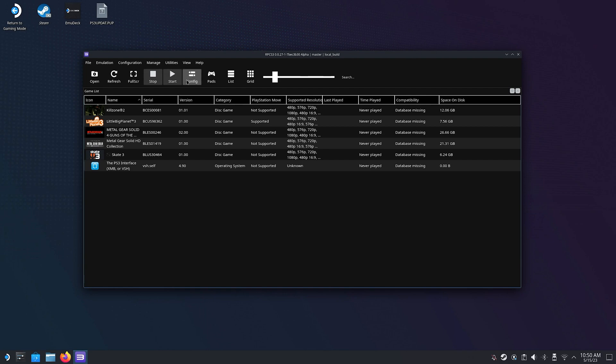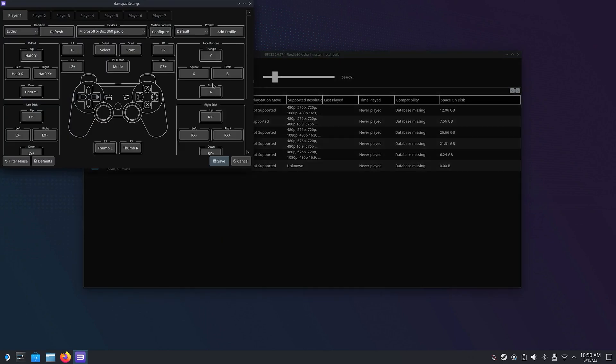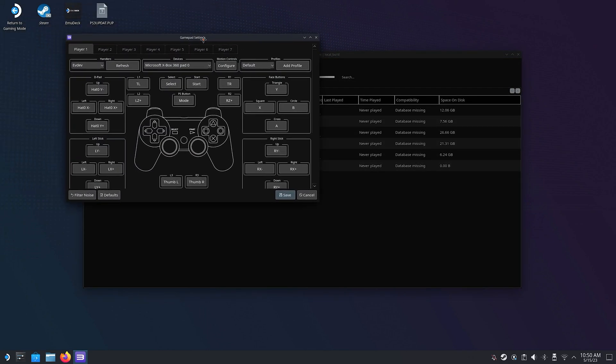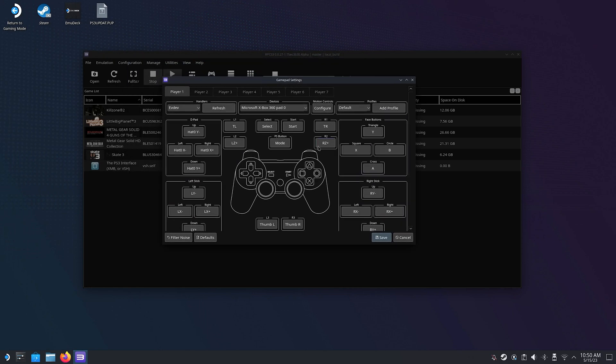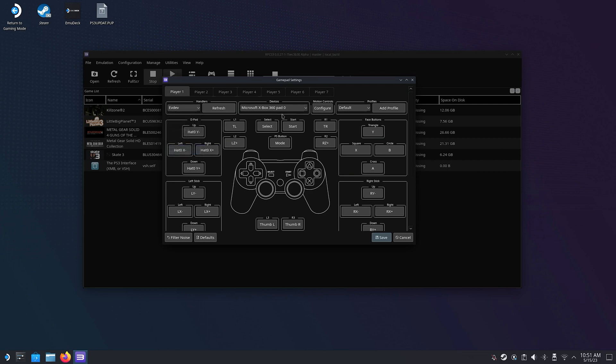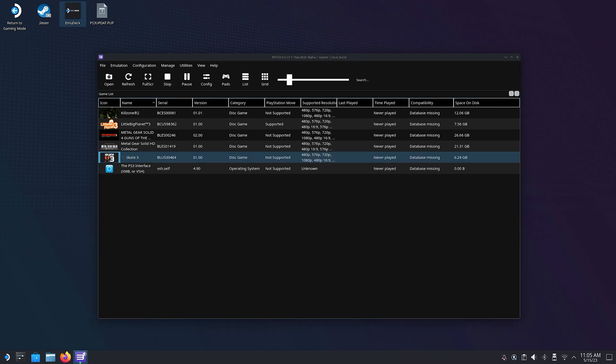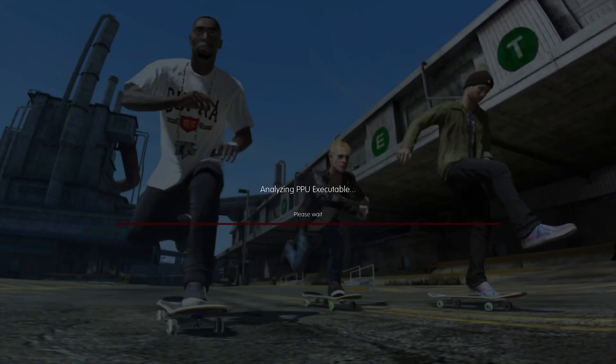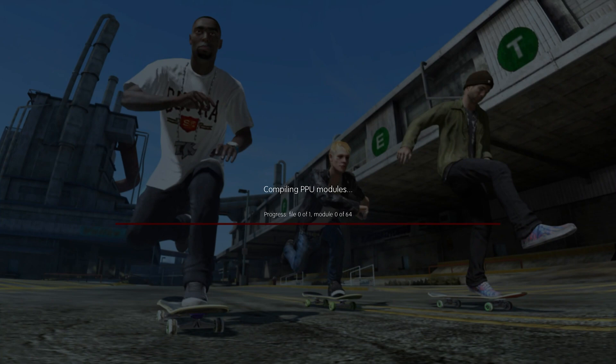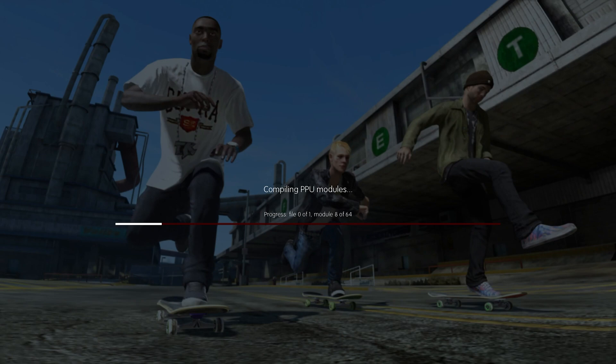Now we want to make sure that the controller is configured the right way. Click on Pads and under Handlers it should say Evdev and under Devices it should say Microsoft Xbox 360 Pad 0. And before we use Steam ROM Manager to make this game appear in the Steam Deck's gaming mode I like to launch the game from Desktop mode just to see that everything is working as intended. And the first time you boot a PS3 game there is a lot of shaders and modules that will need to load and this will take some time. But every time you play the game after this, this process will become faster and faster.